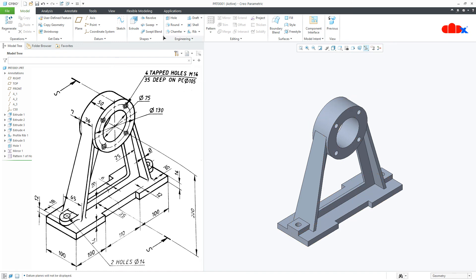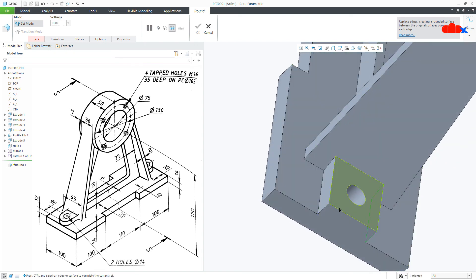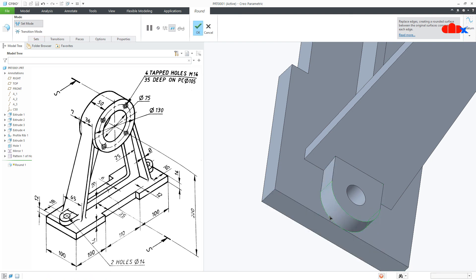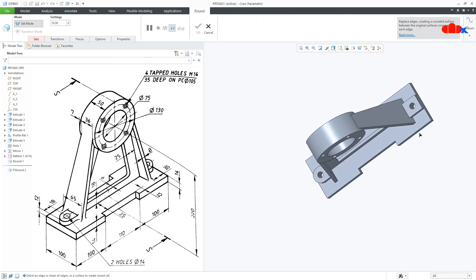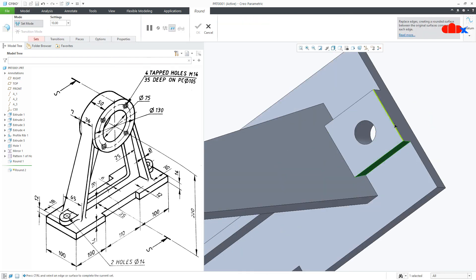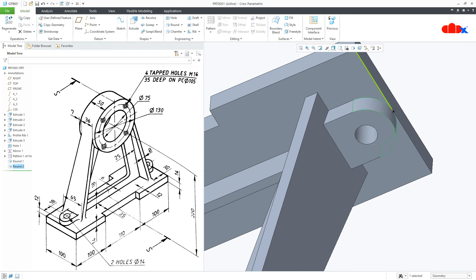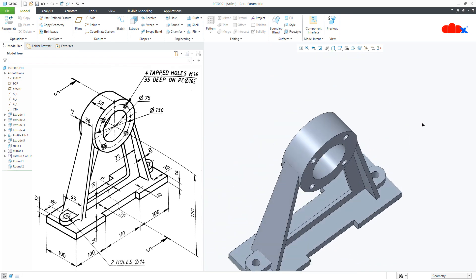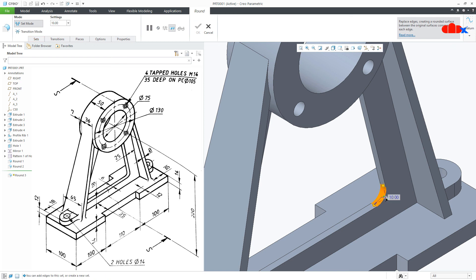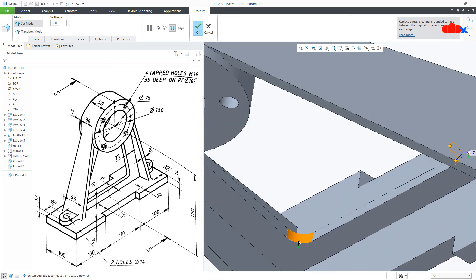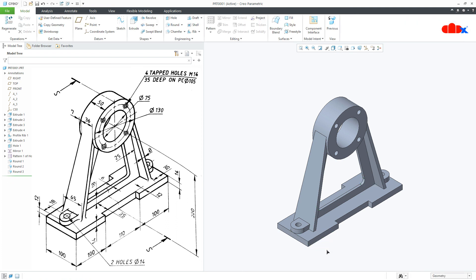Now a couple of rounds — go to Round, select this face, press and hold the Control key and select this face and this face, so it will make the complete round. Similarly on that side, select this face, press and hold Control key and select this face and this face for the complete round. One more round here and here. This is radius 10 — say OK and your part is done.